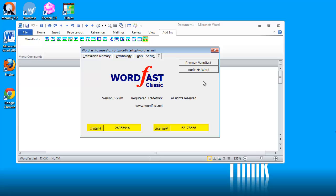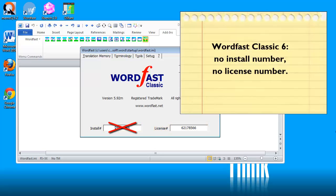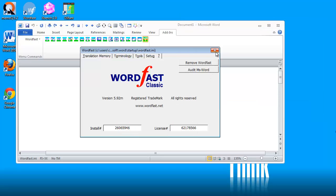of Wordfast Classic used to work for licensing, with an install number and a license number. Starting with Wordfast Classic version 6, install numbers and license numbers are no longer used. Instead, I will show you how the licensing takes place.